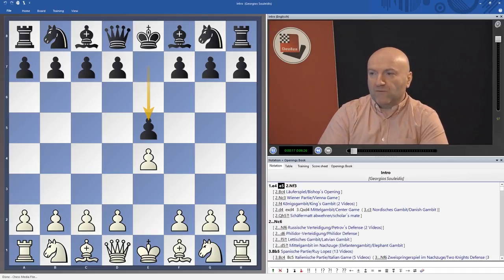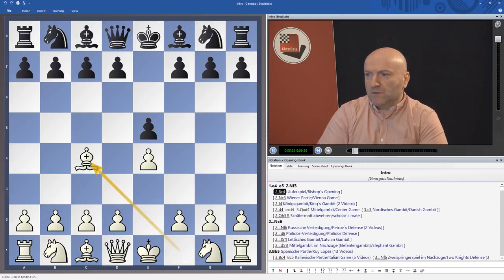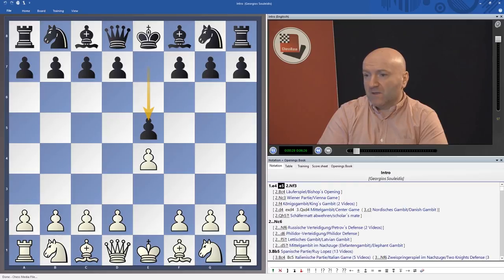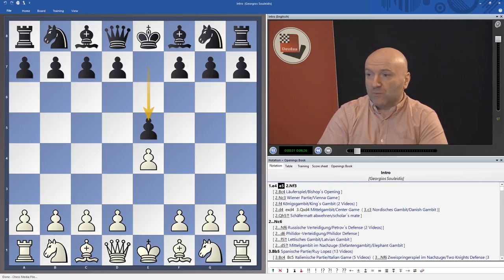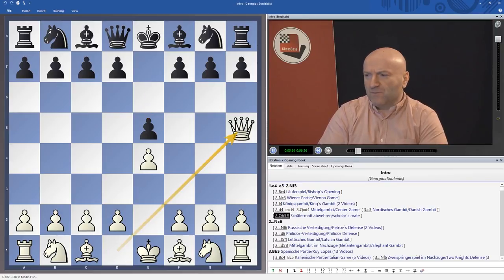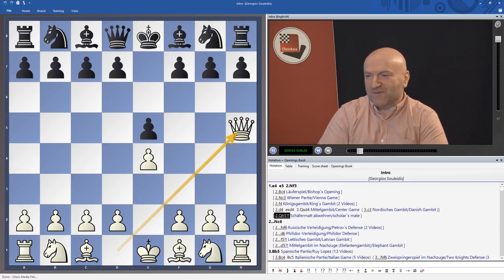The most important move of course is knight f3 here in this position, but I will also talk about the Bishop's Opening, the Vienna Game, the King's Gambit, the Center Game, and I took the liberty to also make a video about the move Qh5. Of course this move is not very important, but I'm going to show you how to avoid the Scholar's Mate.